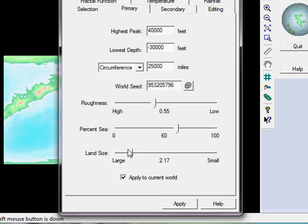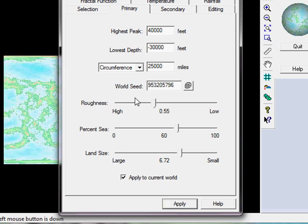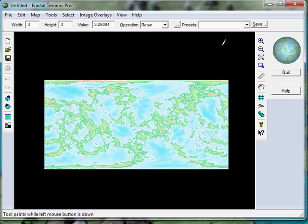And the land size, very important. If I want a couple of big continents, I would have the land size set to large. I want lots of little islands, so I'm going to bring this much more towards the small end of the scale over here. And then I'm going to simply go apply. Let's close this down now.